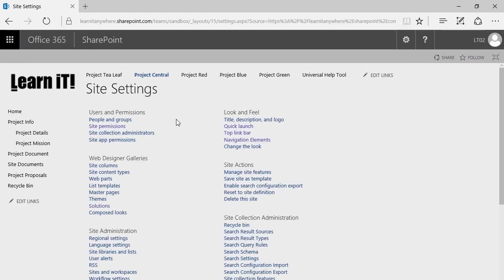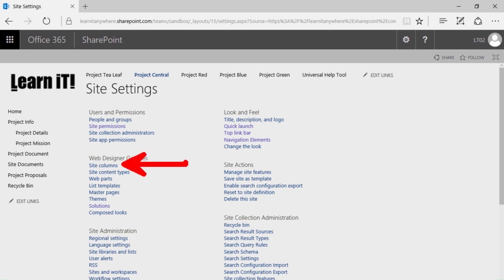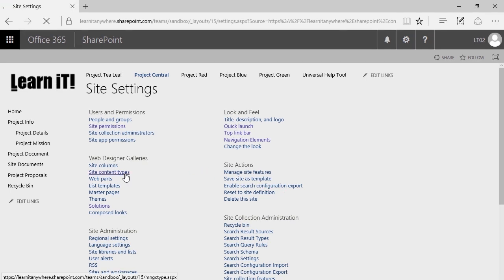Here in Site Settings, there's a ton of different tools at our disposal. What we're looking for is Site Content Types. If you've taken our end user series, you already know about site columns or site-wide metadata. We've been chipping away at all these different areas within the Web Designer Galleries, including list templates and the solutions gallery where site templates are hiding. Site Content Types is a natural next step in this process.